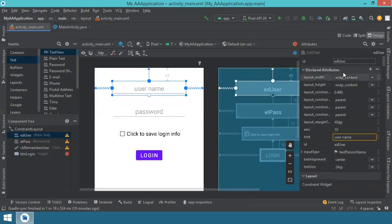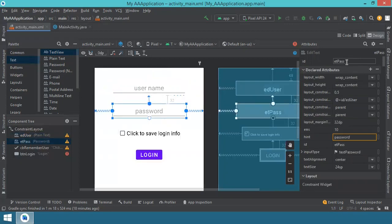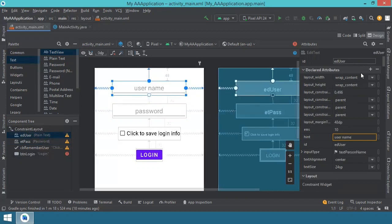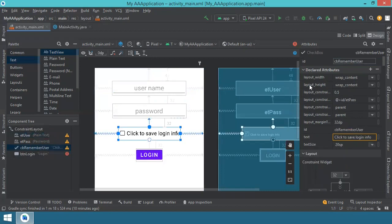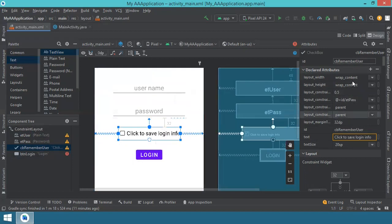Let me show you the IDs. The first one is called edit text user - ET user. And the second one is called ET pass. The IDs are important because later on in the main code we will reference these controls using their IDs. This is the part where the user will input their information. Then you have this checkbox, which is called CB from checkbox remember user. When the user clicks this, the user will be remembered and saved - this is why the text says click to save login information.